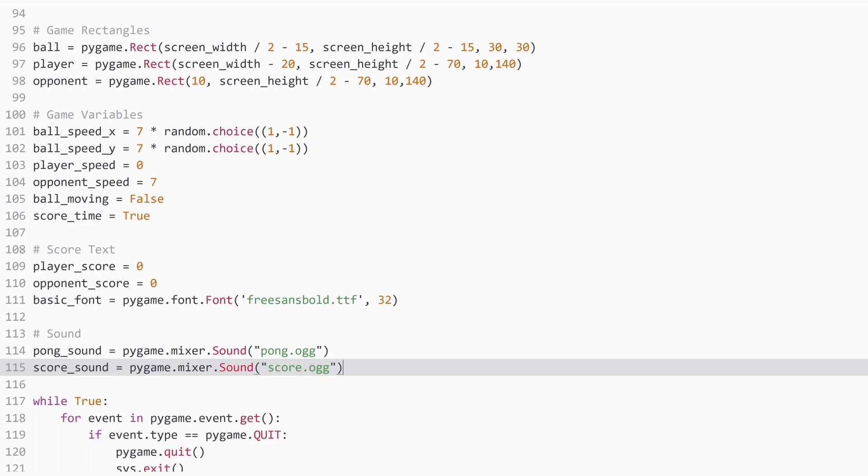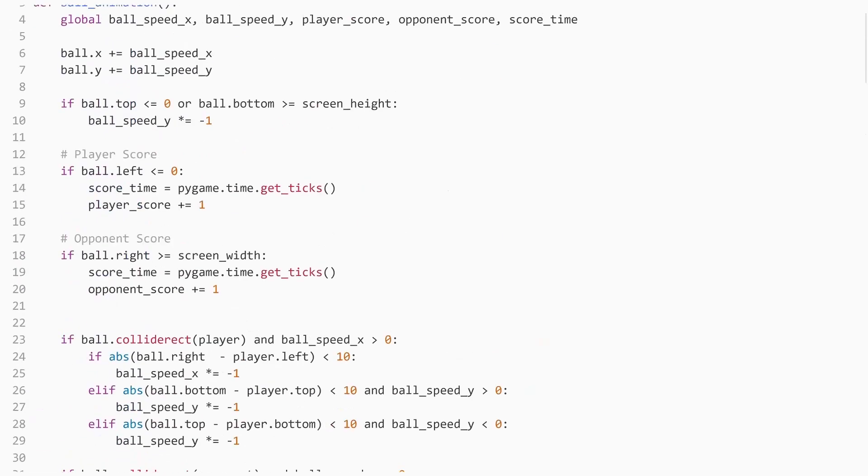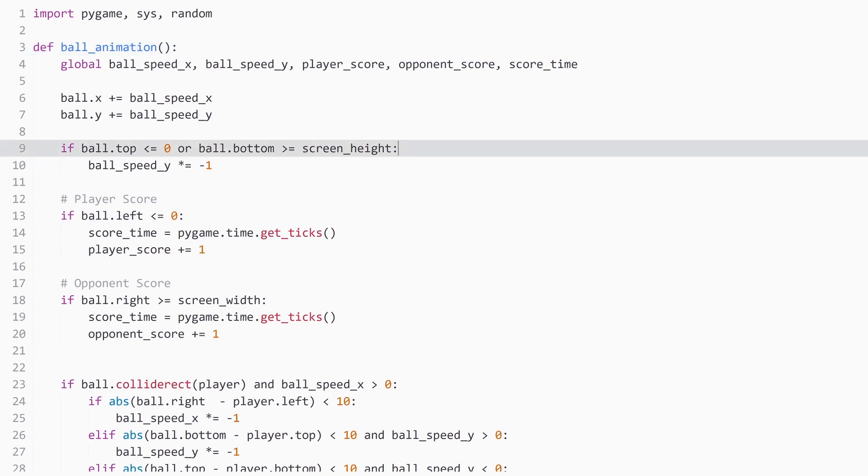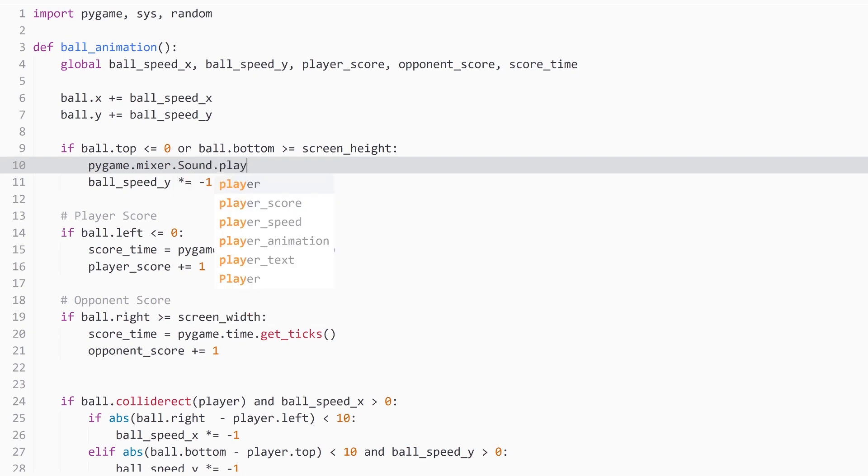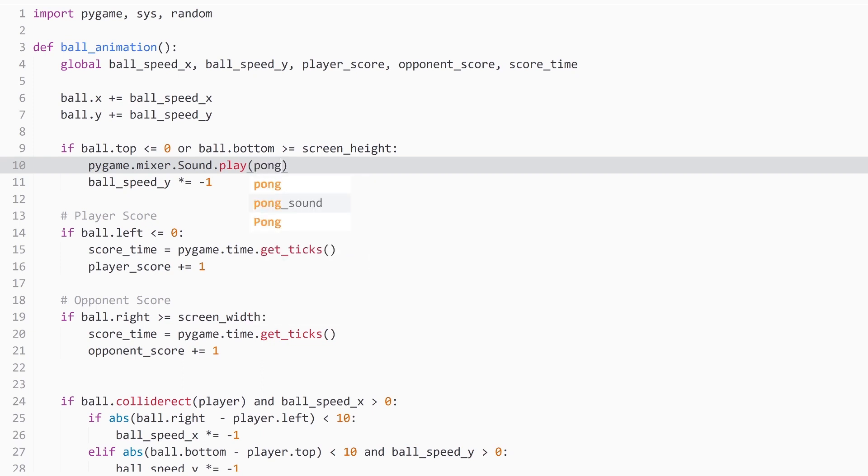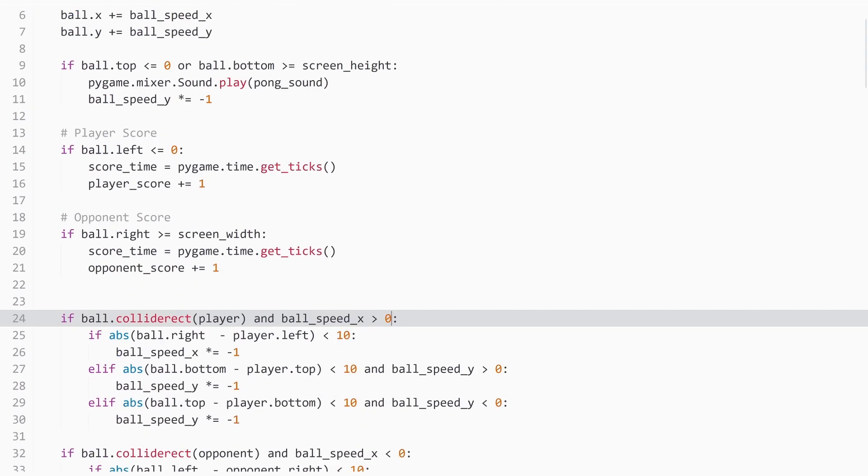So now we have covered the first step, that we have imported our sound. Now we just need to play it in certain parts of our code. And this happens in our code all the way up here in ball animation. And the easiest one is this line here, when the ball either hits the top or the bottom of the screen. And all I want to do is pygame.mixer.sound.play. So this is to play a sound. And now we just need to tell Python what sound to play, which in my case is pong sound. And now we need this kind of thing in all of these different cases.